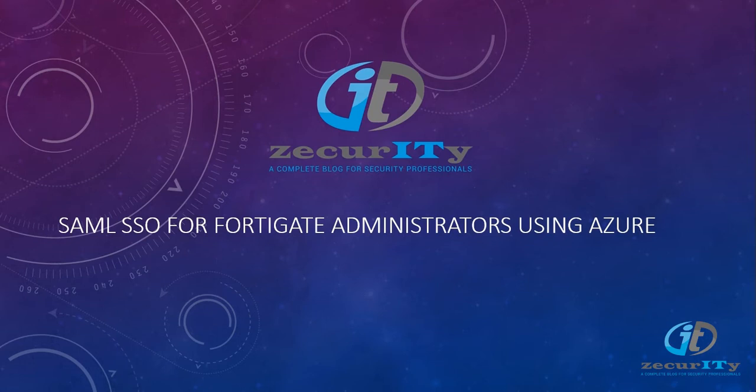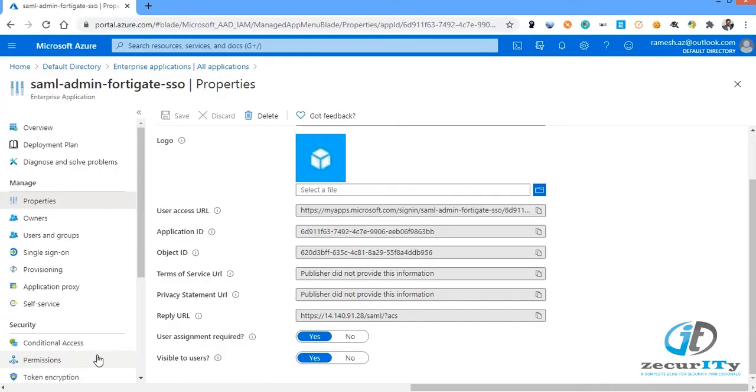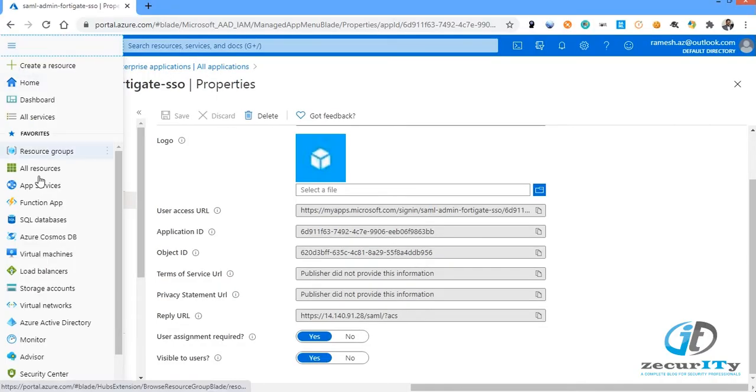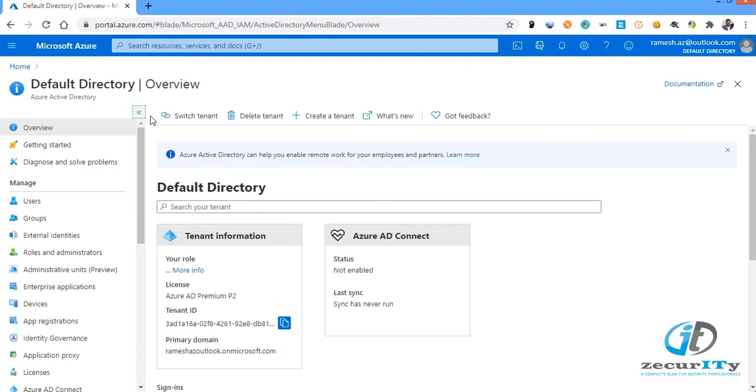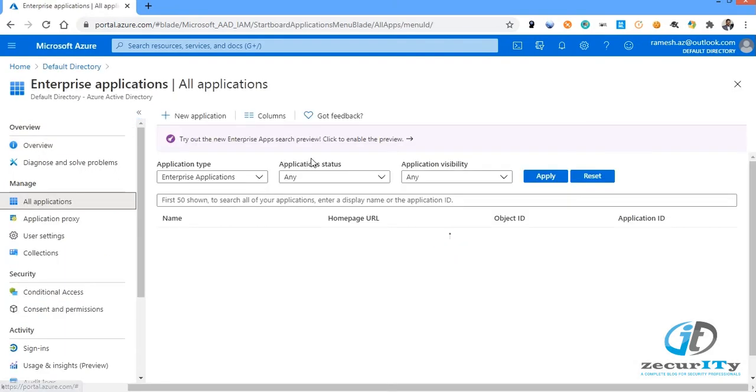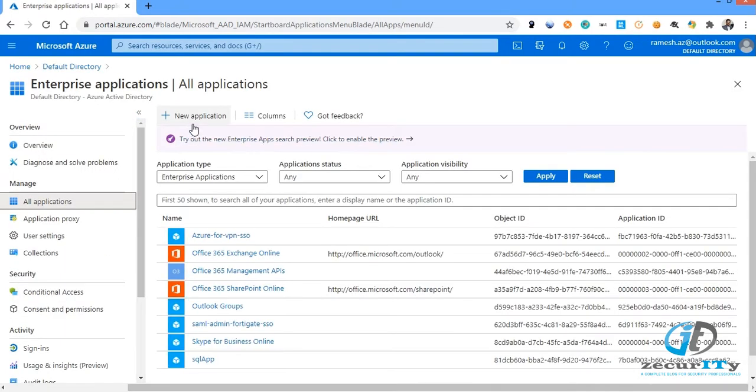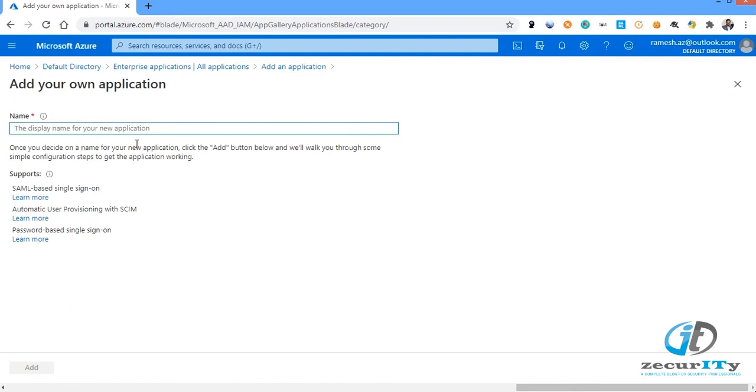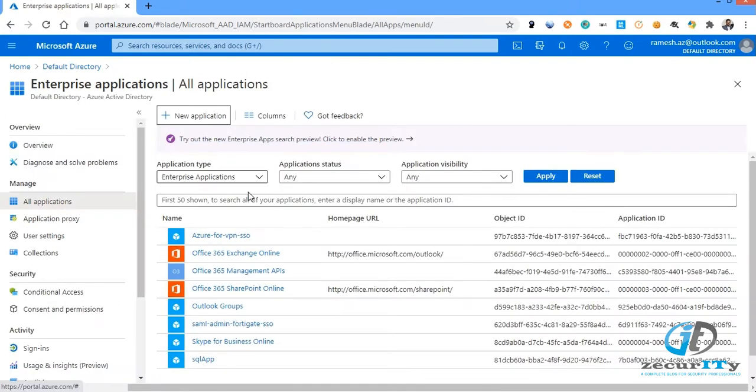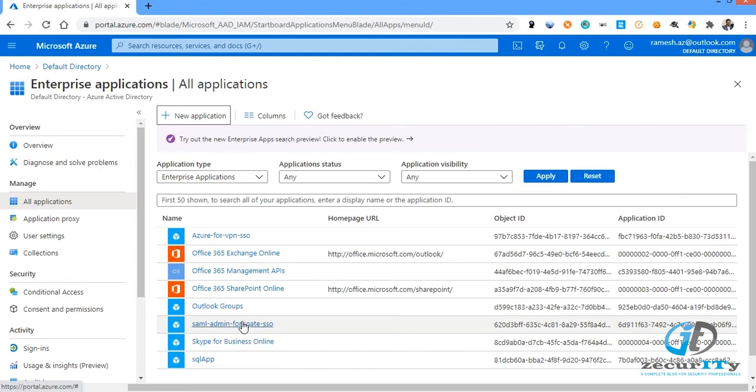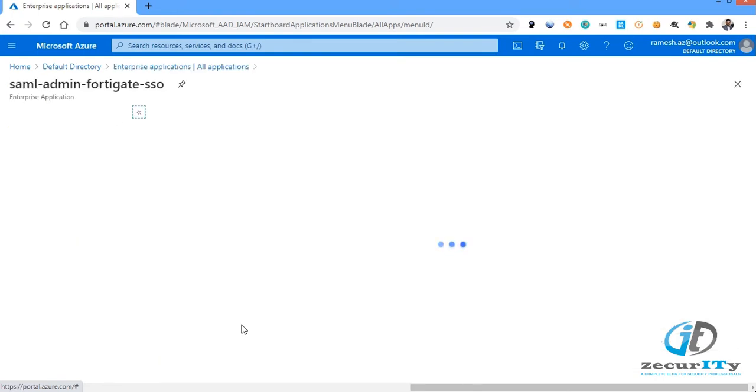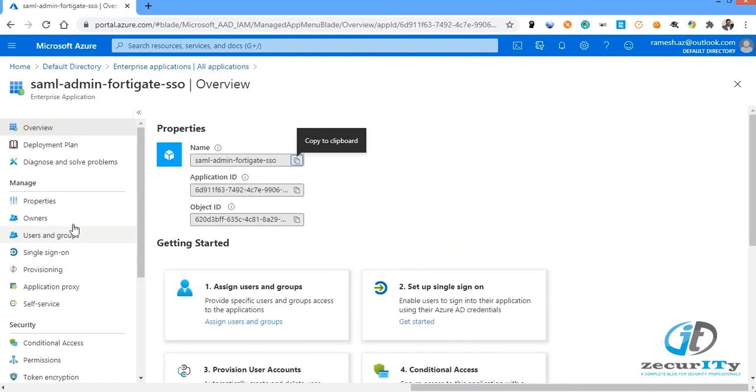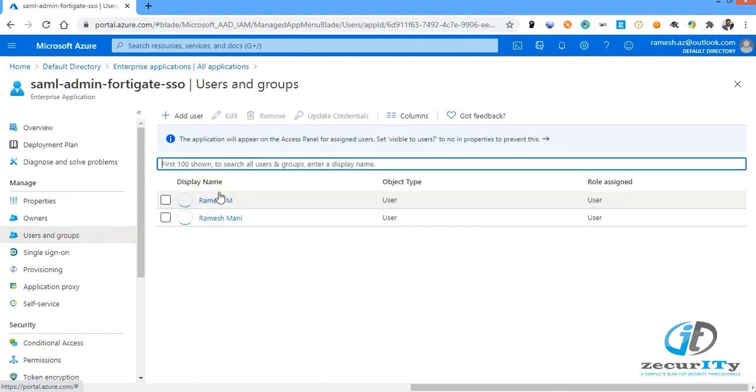Go to applications, add to directory page, then enterprise applications where you can see new applications option. Choose non-gallery applications, click on that, enter the username which is the record to your corporate. I'm not going to create a new one because I already created one. Let me showcase you how we can create it.